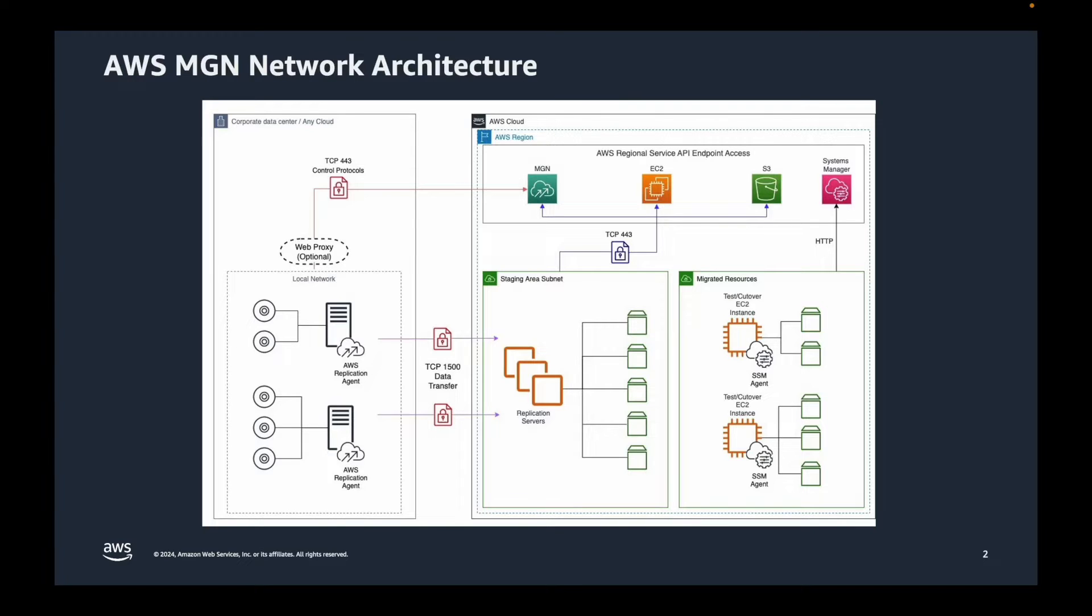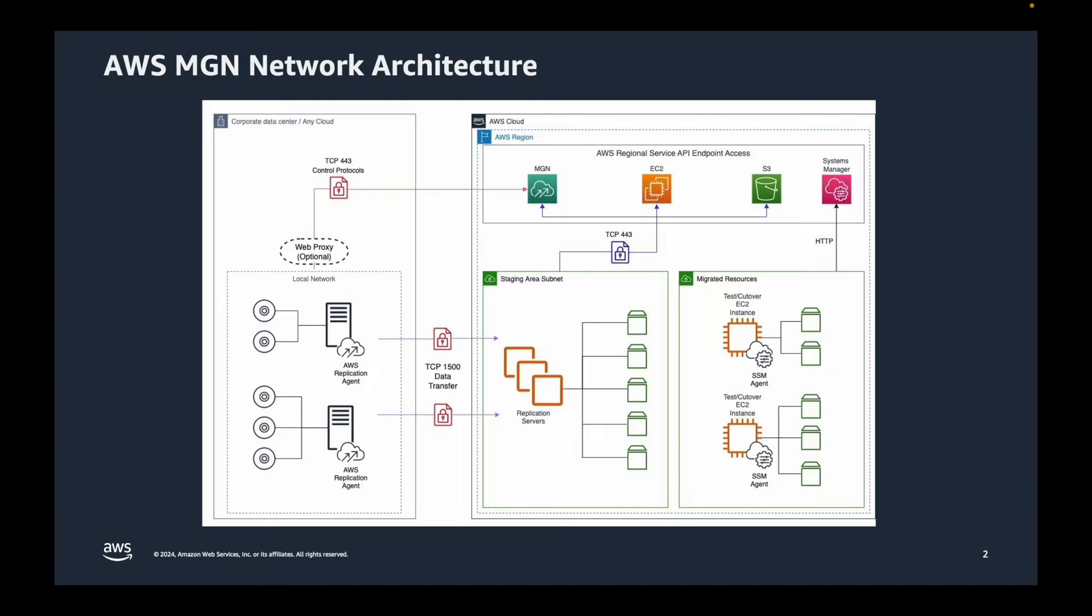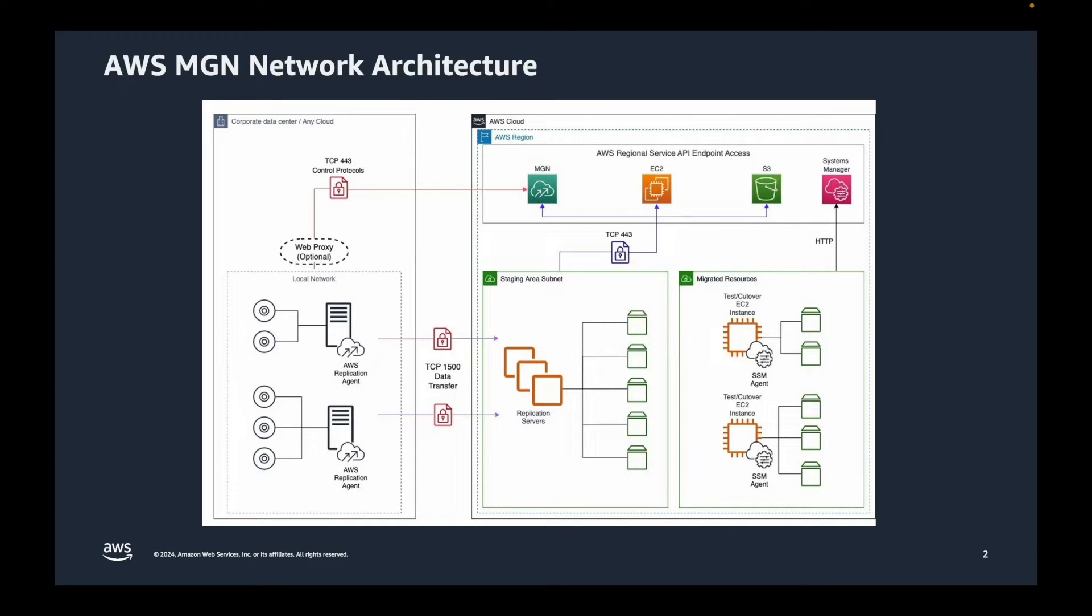It starts by installing a replication agent on a source virtual machine. It could be VMs running in corporate data center or any cloud provider. When we install a replication agent on a source VM, it appears as a source server in AWS MGN service console.